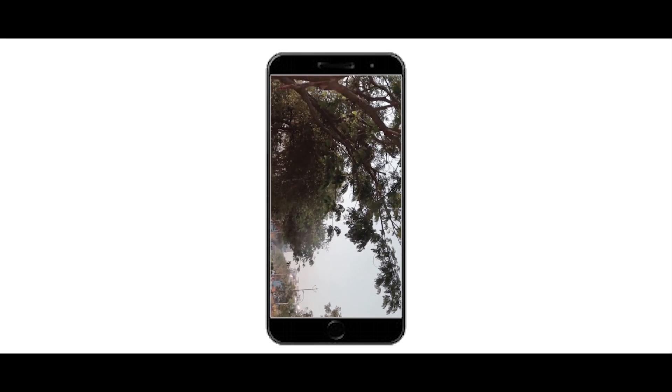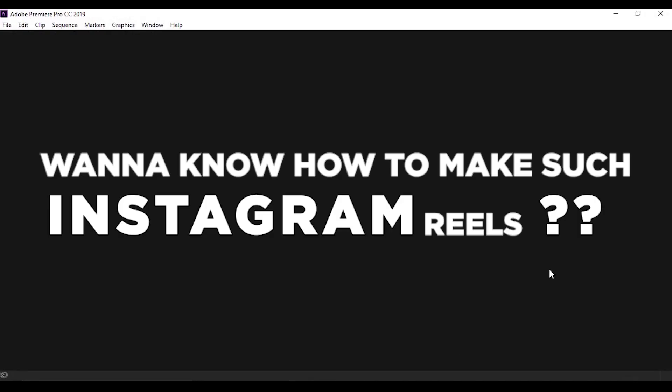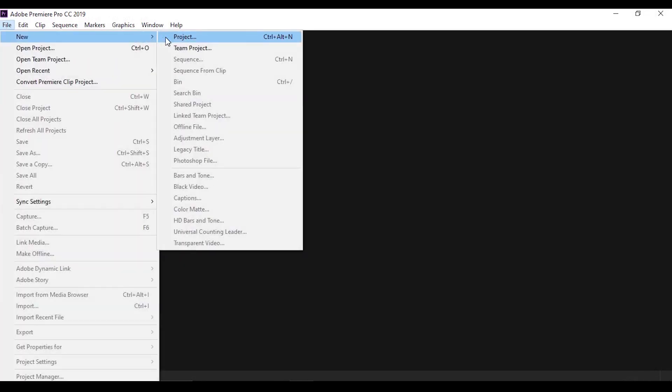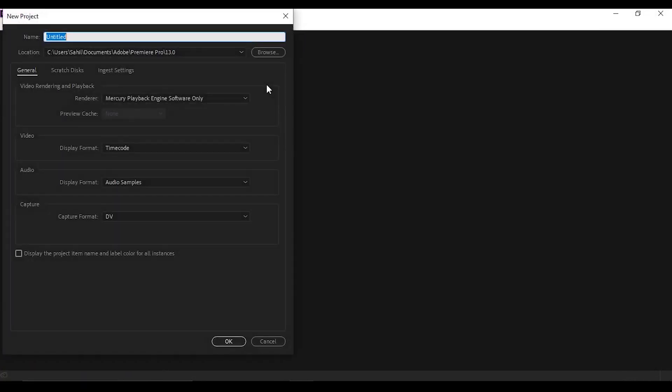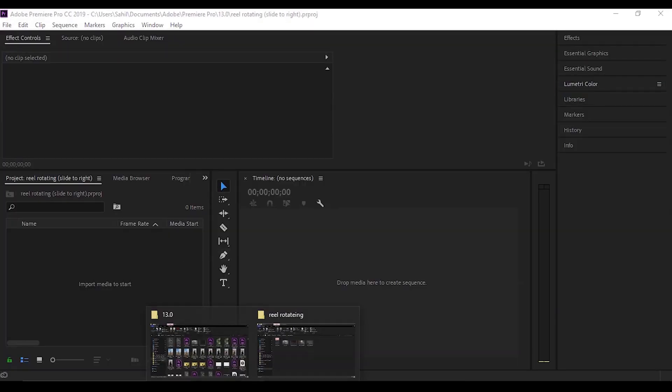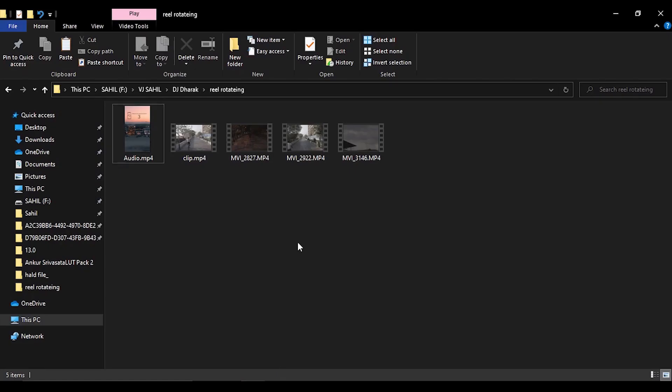Hello everyone, welcome back to the channel. Today we're going to see how we can make this slowly tilt your phone to the left reel inside Premiere Pro. Just open Premiere Pro, start a new project, give a name to the project and hit OK.